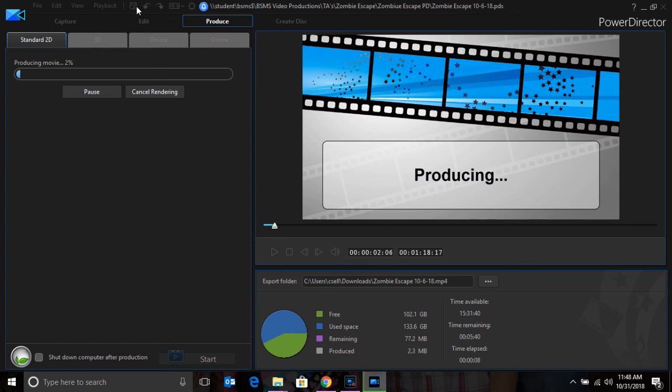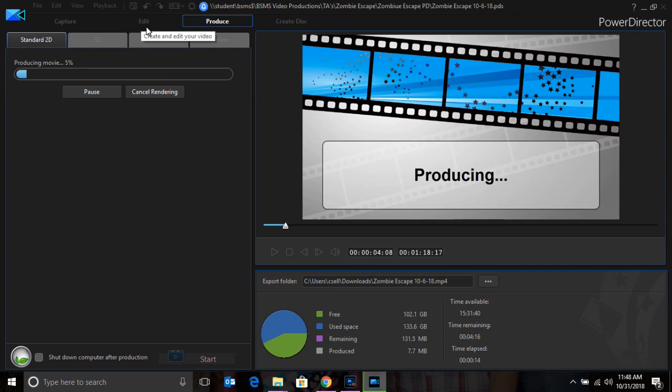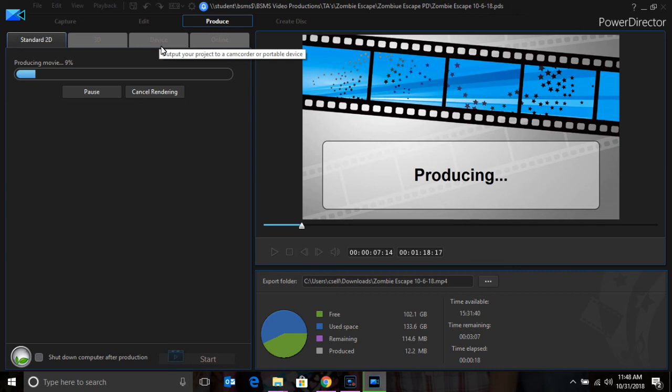You can hit Save and exit out from here, or you can return to editing. If you return to editing, the produced video will appear in your library.